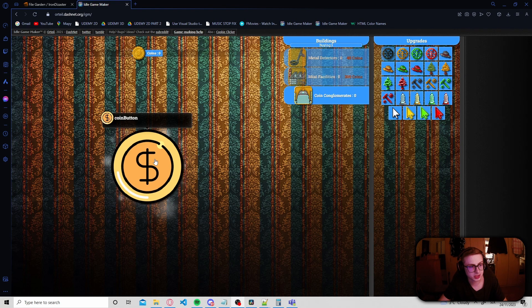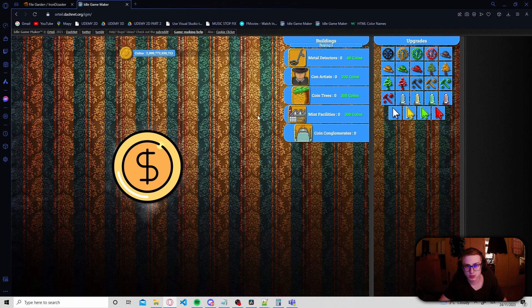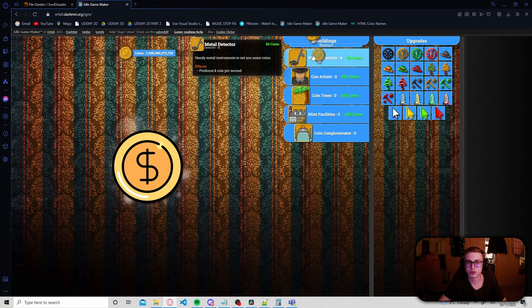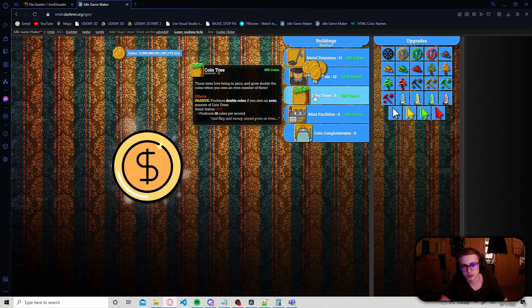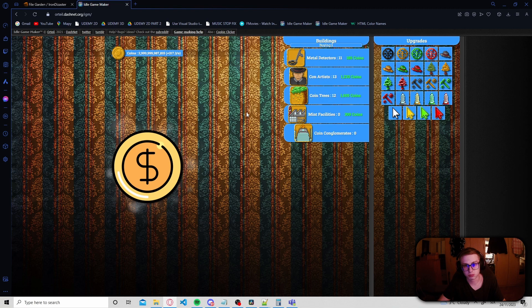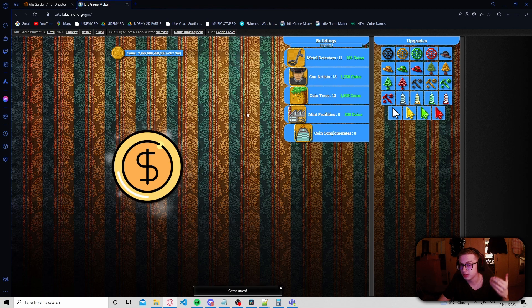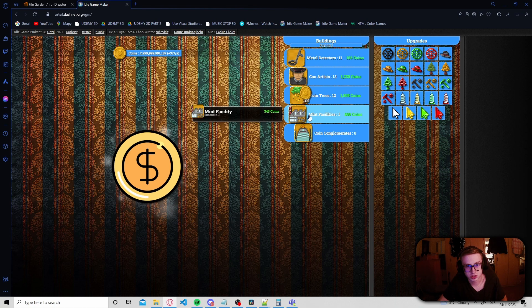Alright, so I wiped my save. Let's get a few trillion coins. Now let's buy a few buildings so that we can see the cost reduction in action. Now after we buy a mint facility, the price of all buildings including the mint facilities themselves will be reduced. So let's see.